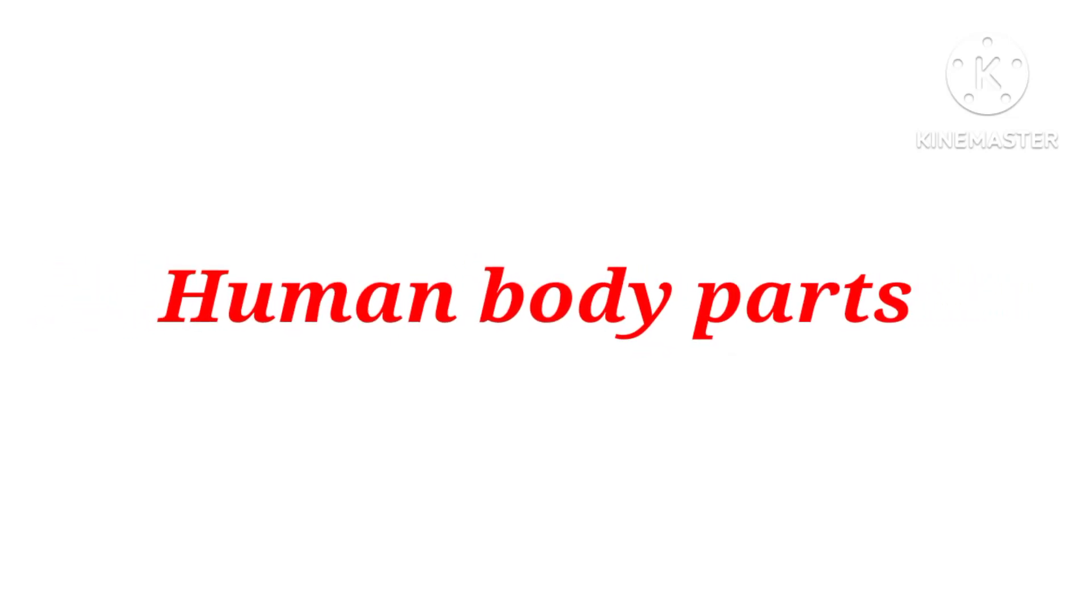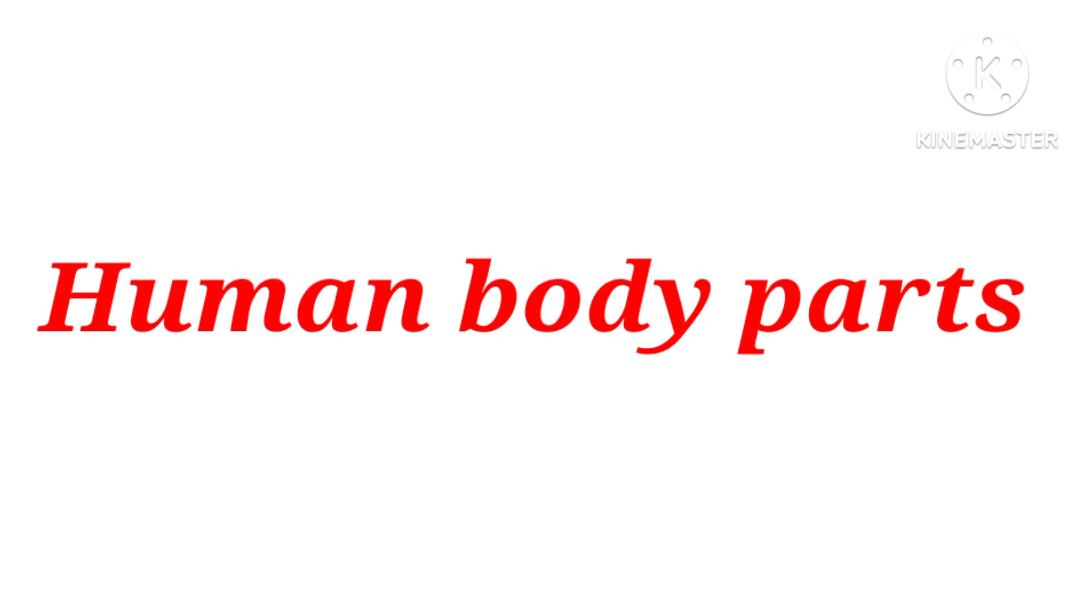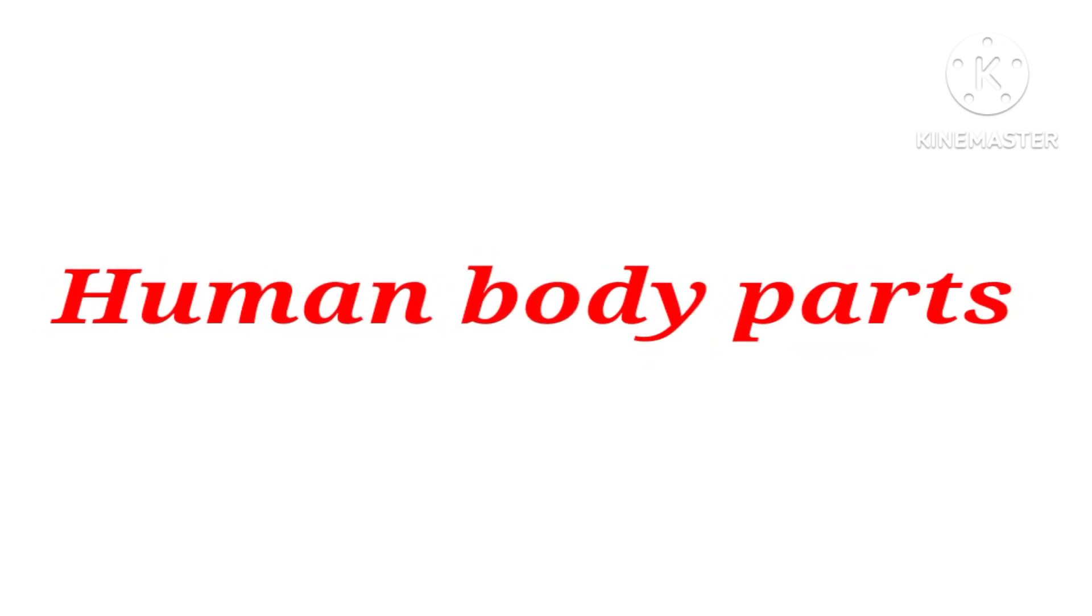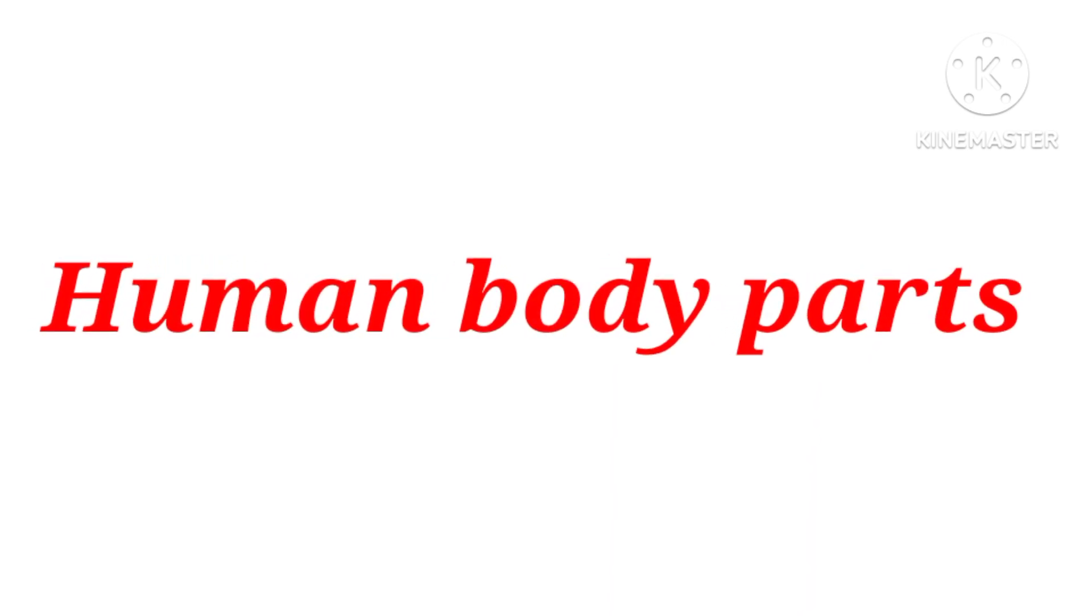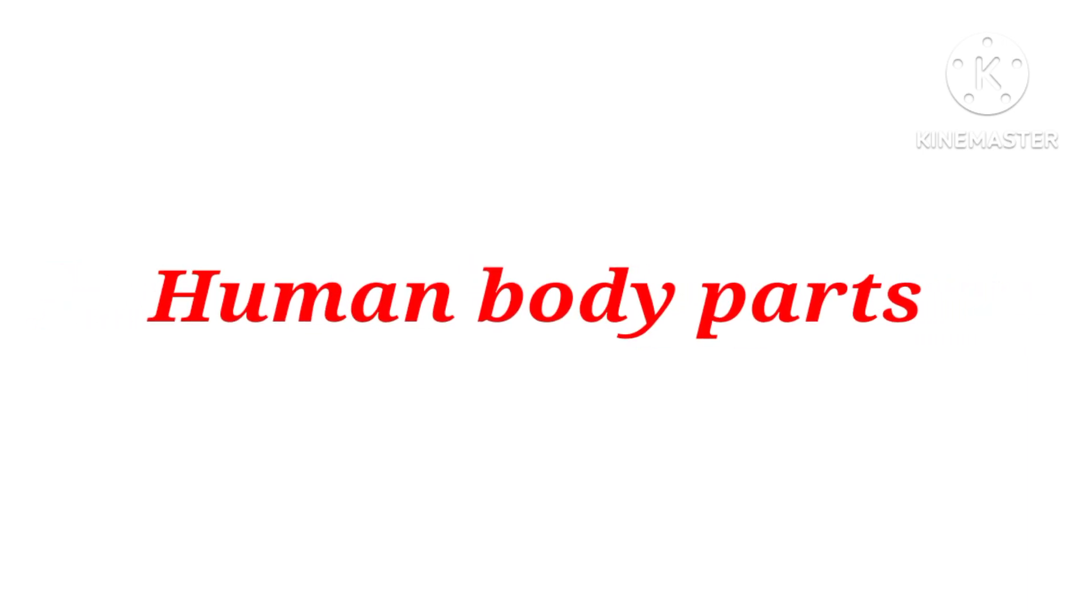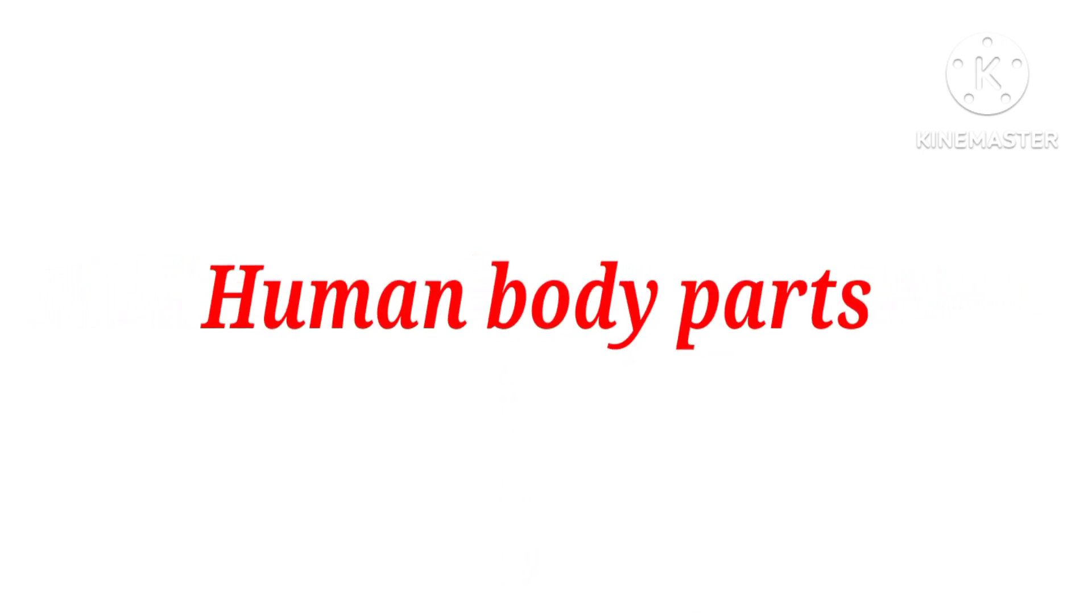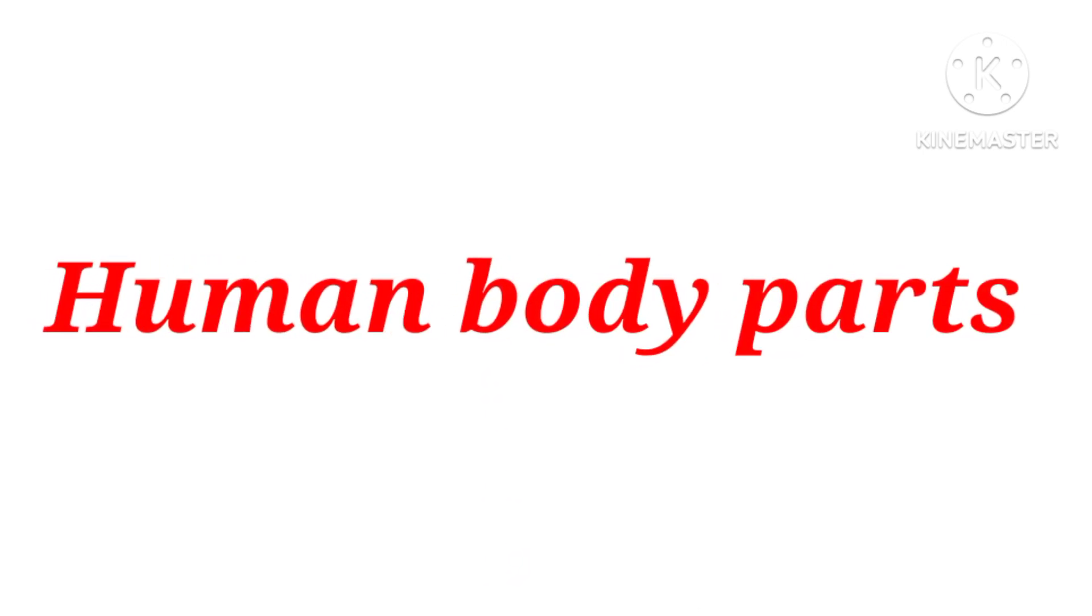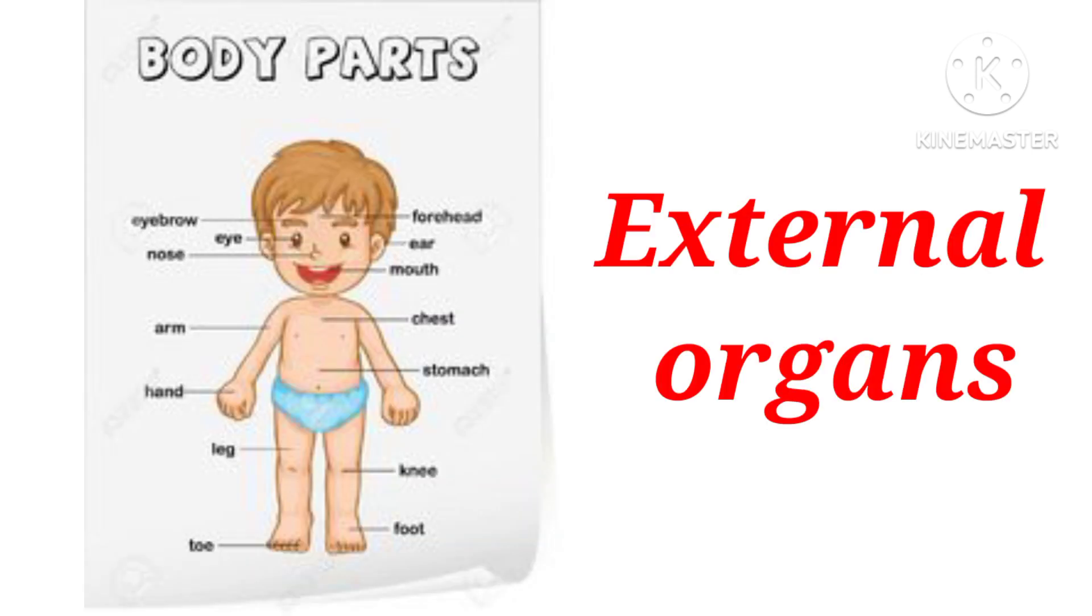Hello children, today we will learn human body parts. We have two types of body parts: internal parts and external parts. This is internal organs and this is external.